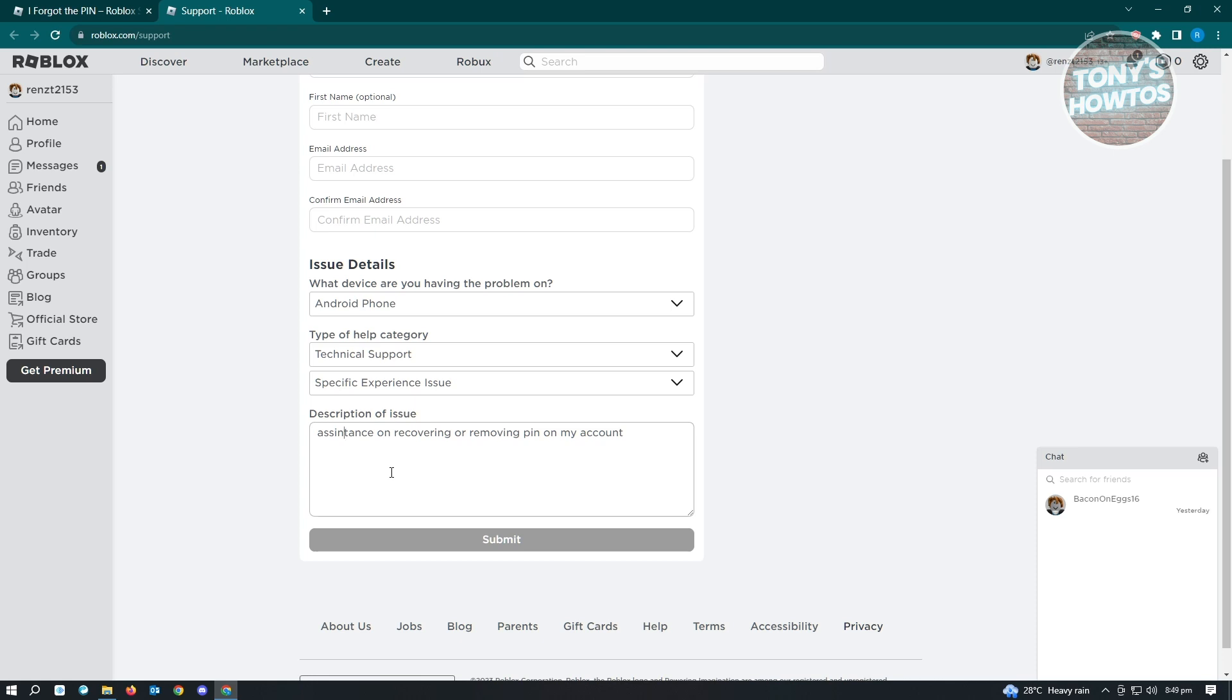Once you've entered that, go ahead and submit this. You'll need to wait for Roblox support to reply to you. Be informed that they might ask for a few details from you, like ID or identification, just to make sure you're the actual owner of that account.